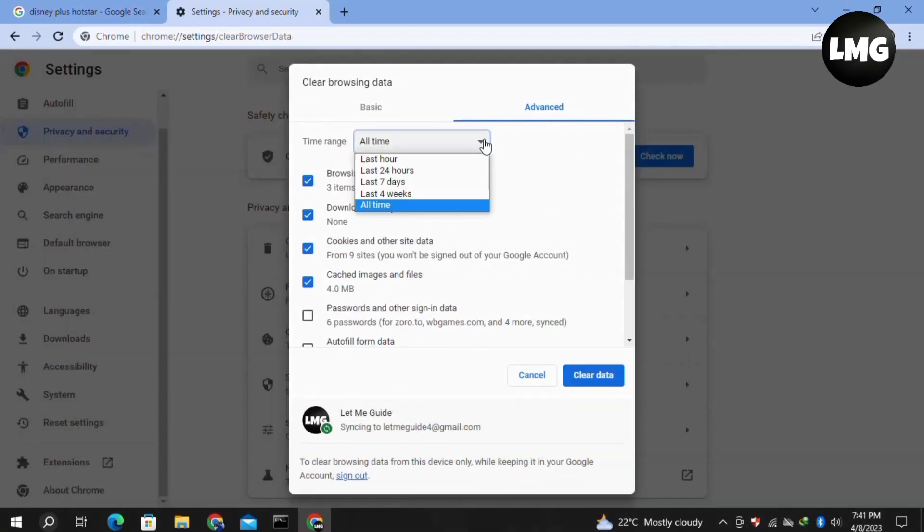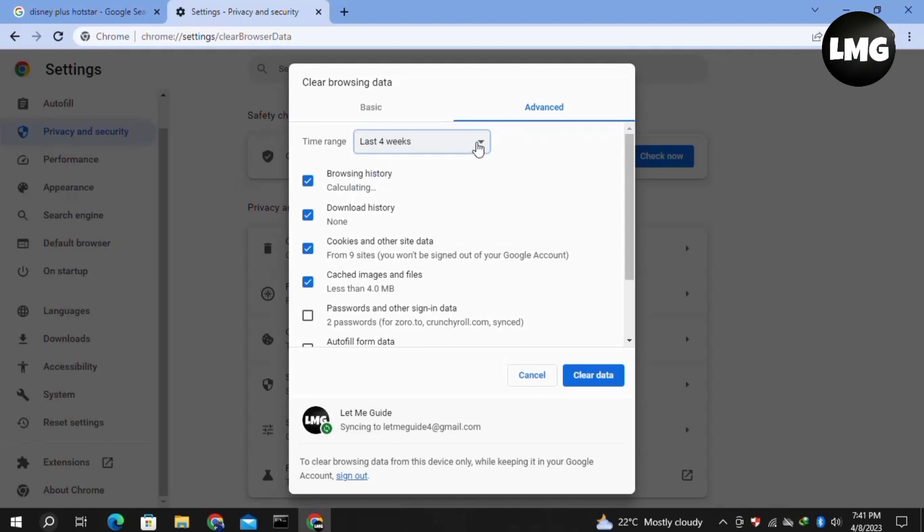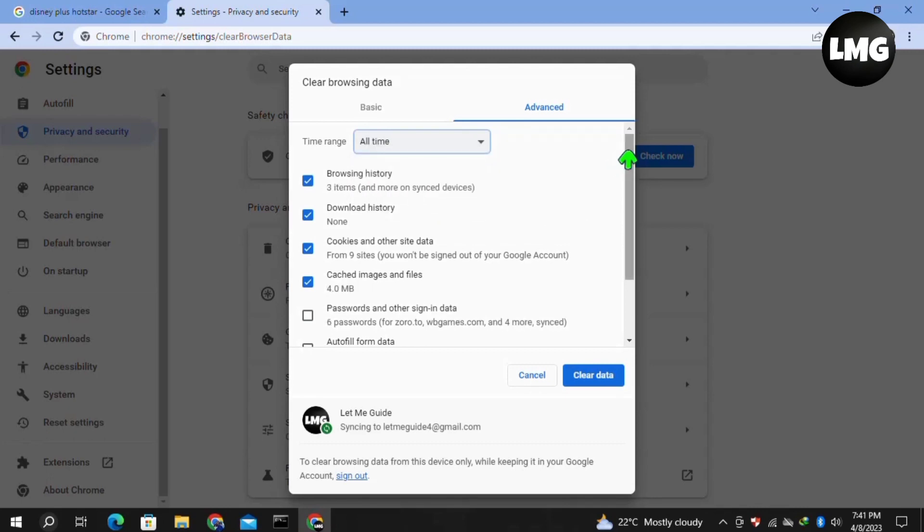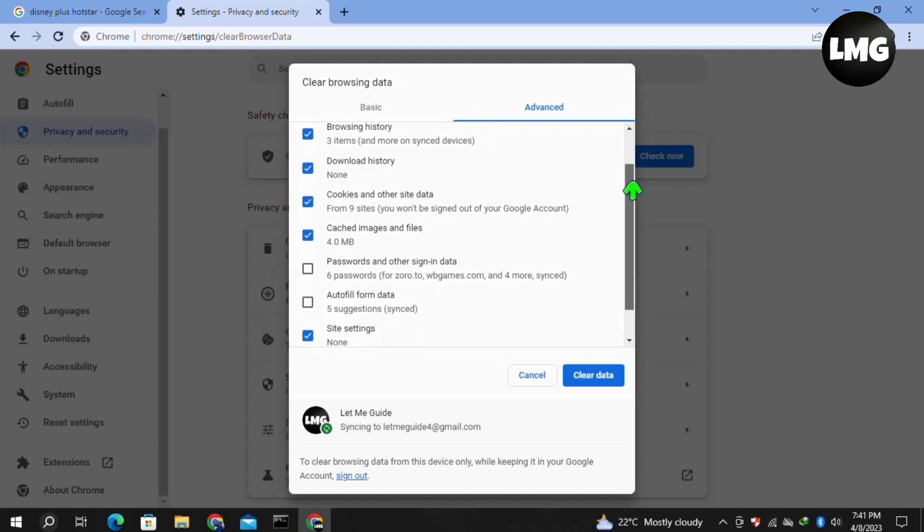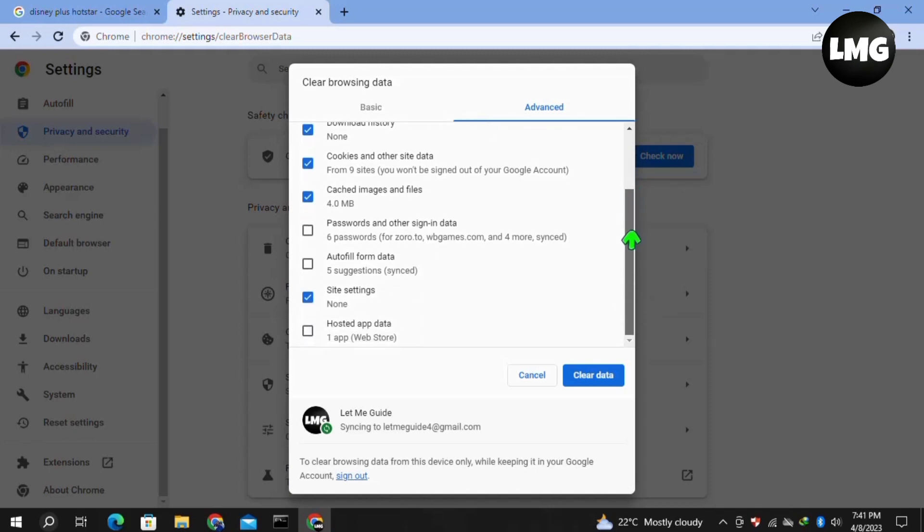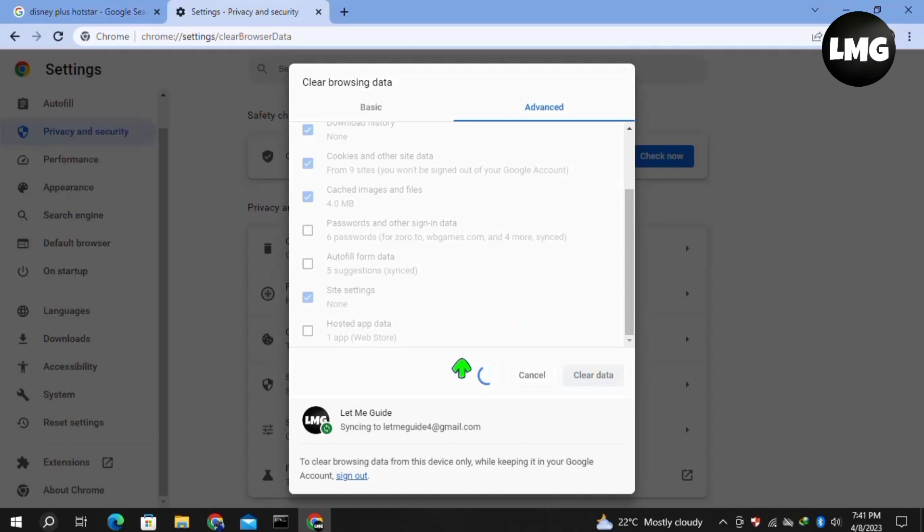In the time range, select All Time, then select all these options here. Click on Clear Data and wait for this process to complete. After this, restart your Hotstar and your problem will be fixed.